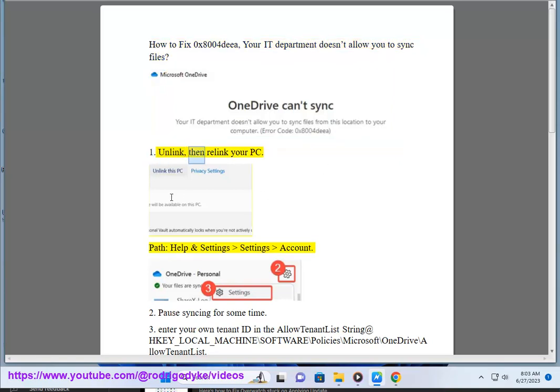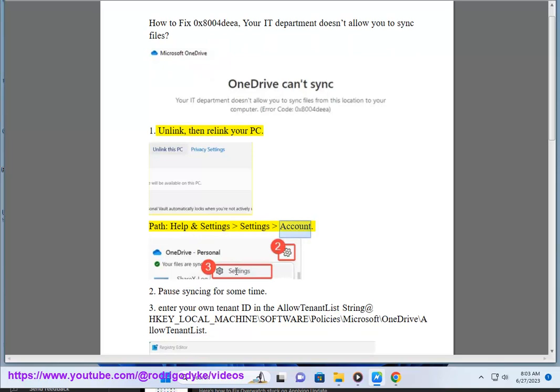Step 1: Unlink, then relink your PC. Path: Help and Settings > Settings > Account. Step 2: Pause syncing for some time.